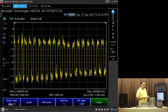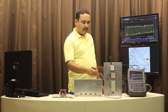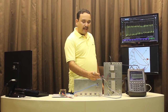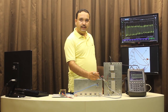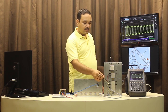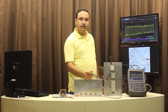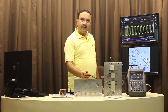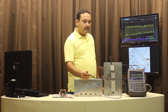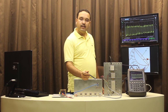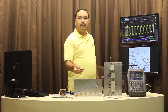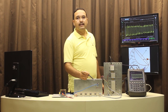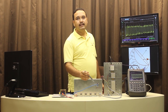With this we conclude the video. We have practically demonstrated what white noise is, how it is generated using a noise source, and shown its measurements. In the next video we will cover other parts of the front-end system. Till then, see you.